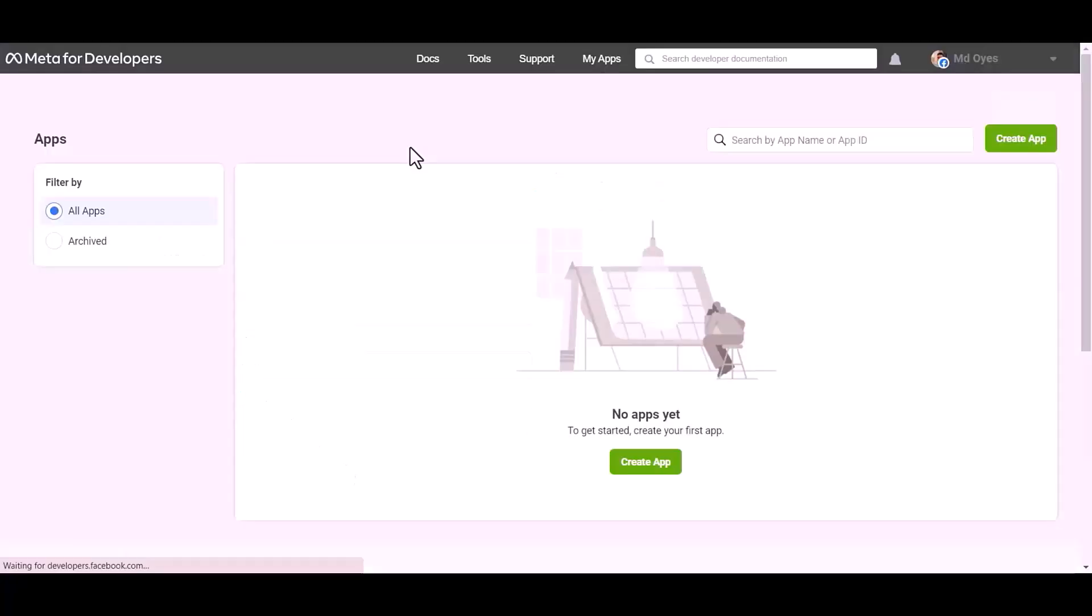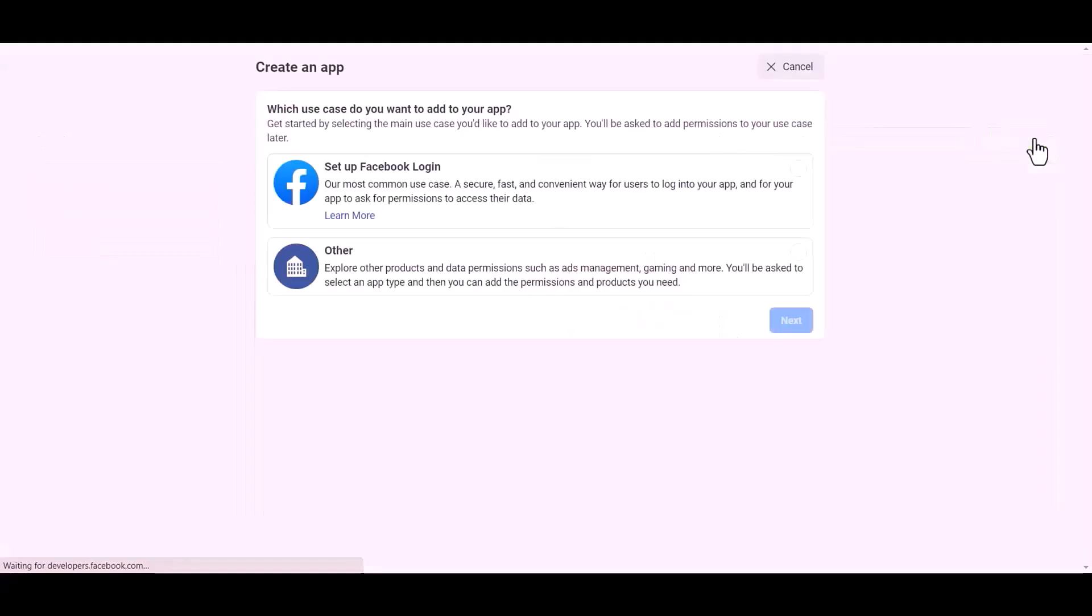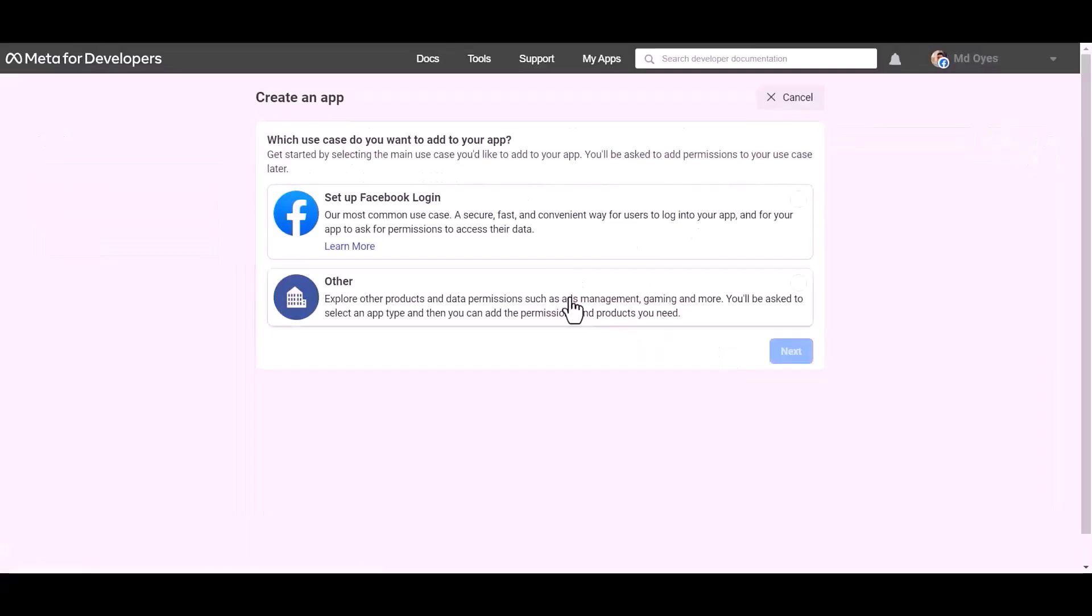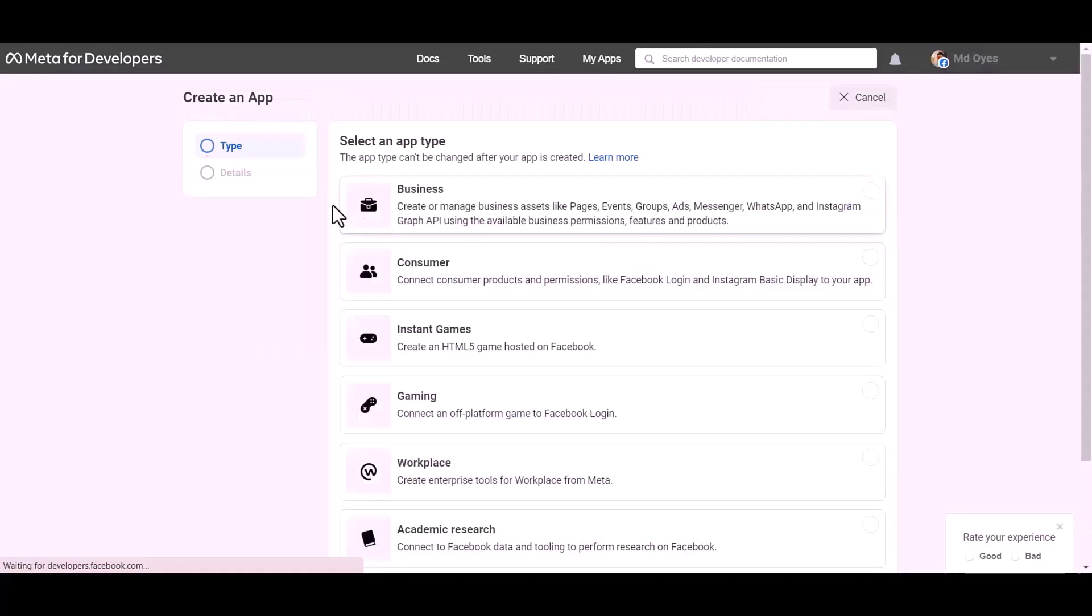Go to Meta from the developer site and create app. Select other, next, select an app type business.